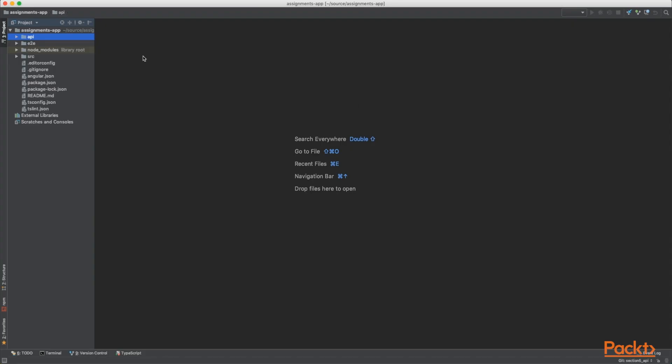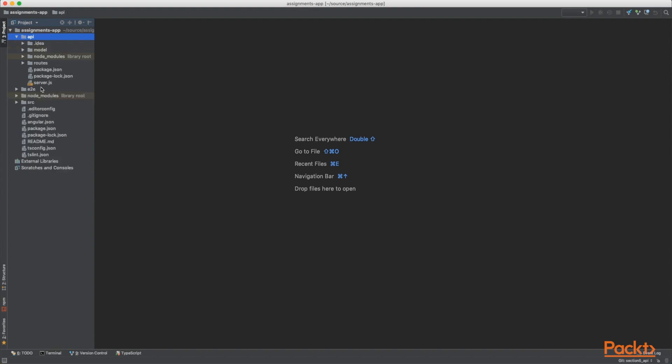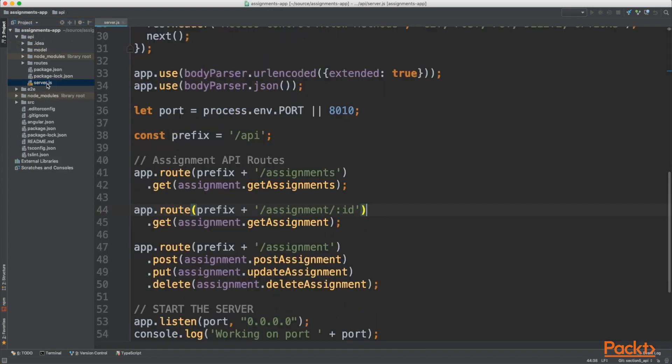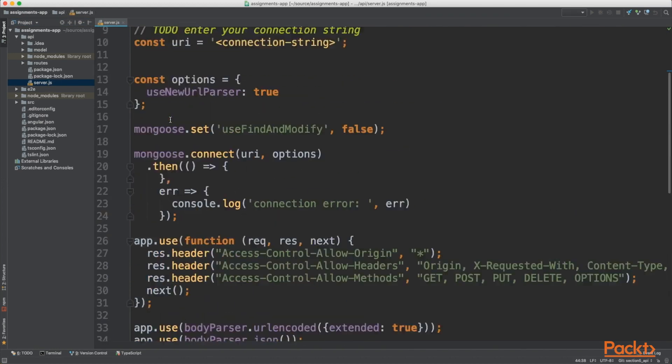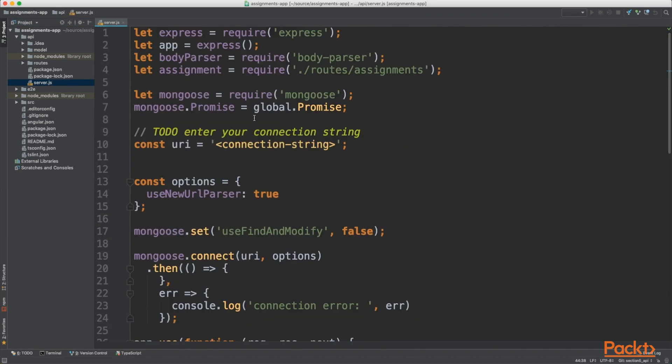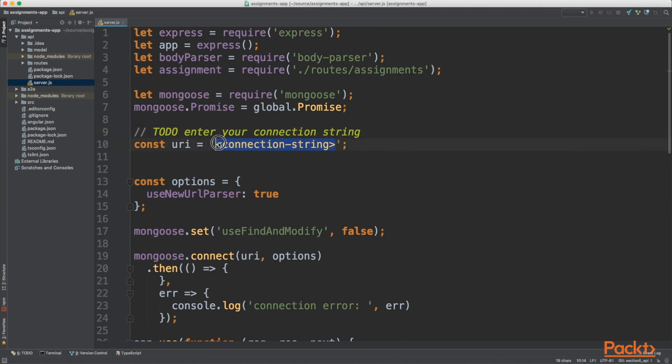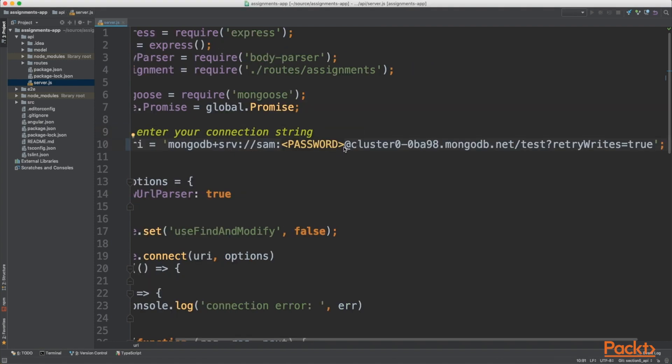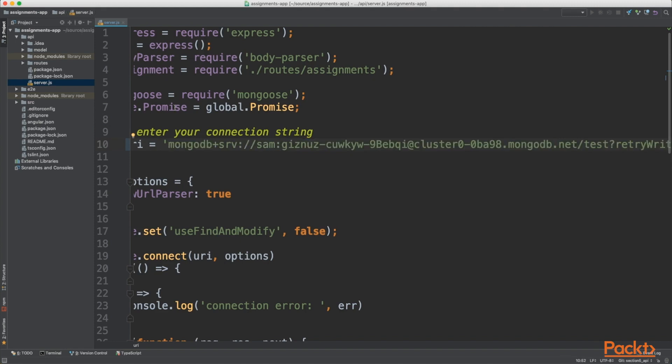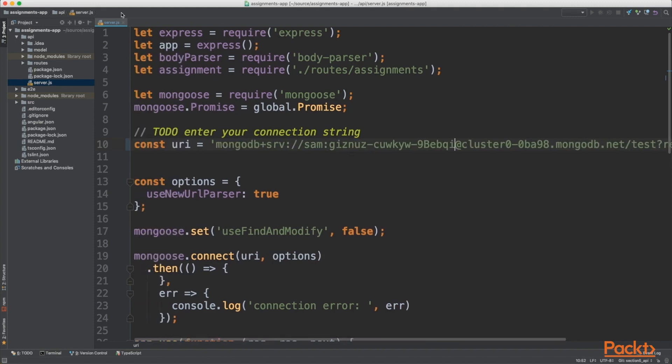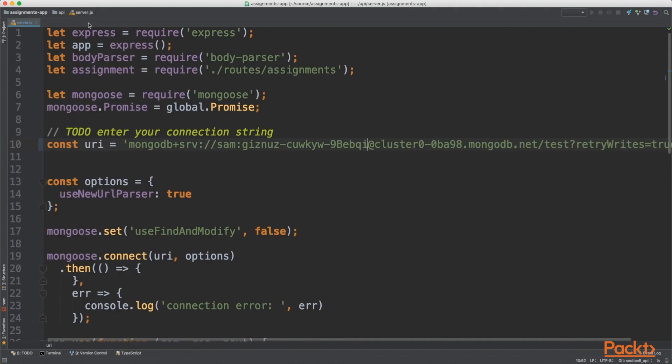So you'll see we now have our up to date source code plus an API. So if we just have a quick look at this. If we open that up and go into server.js, you'll see this is our application. And I've added here a to-do, which is to enter your connection string. So if you take the connection string that you copied from the MongoDB website, and where it says password, just enter your password. That's now our connection string stored.